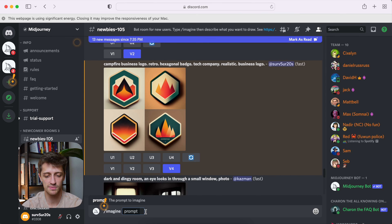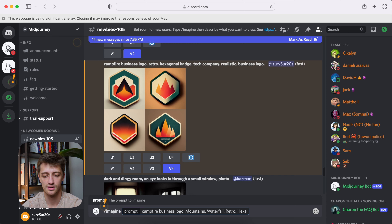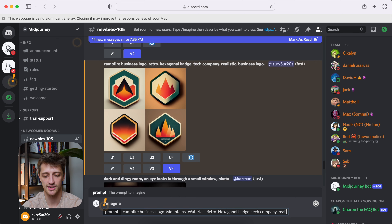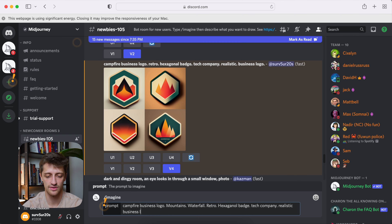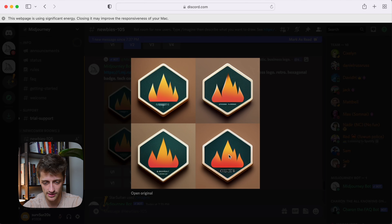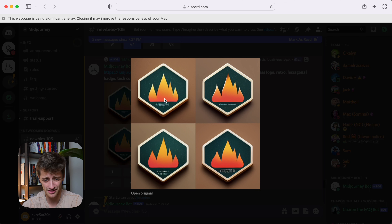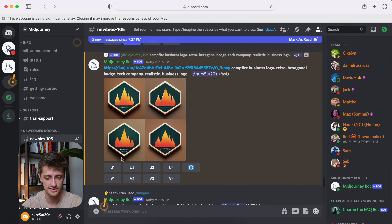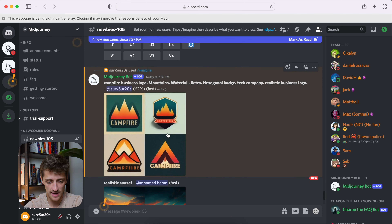We'll keep it similar because I kind of like how this turned out. Campfire business logo — maybe we'll add some mountains this time, maybe a waterfall. Retro again with the hexagonal badge just to give that kind of logo feel. Tech company, realistic, business logo. Alright, so we'll run this as well. So we have four variations here of that nice bottom right one — these aren't looking bad. I kind of like top left. There's a little bit of wording down here we could clean up in Canva or some other photo editing software.